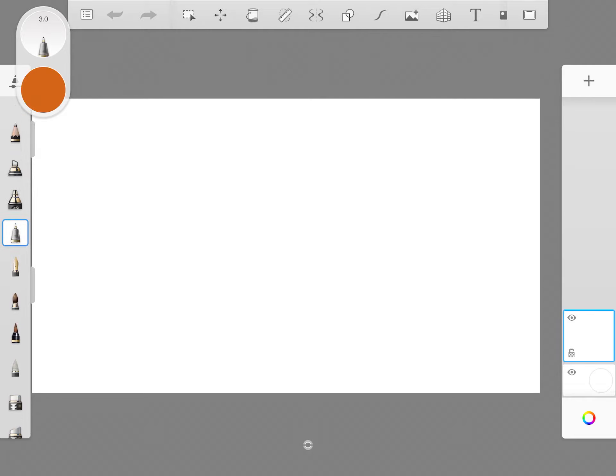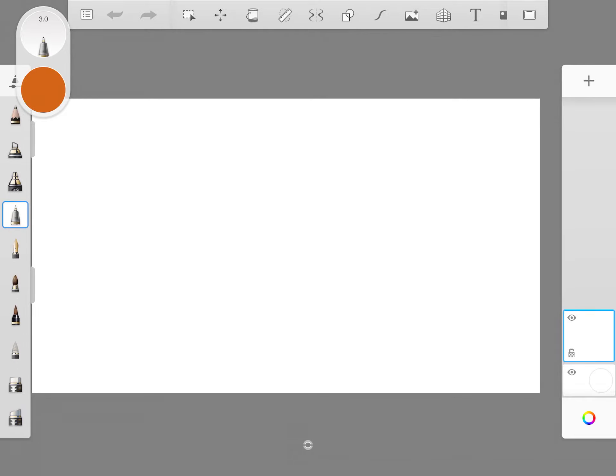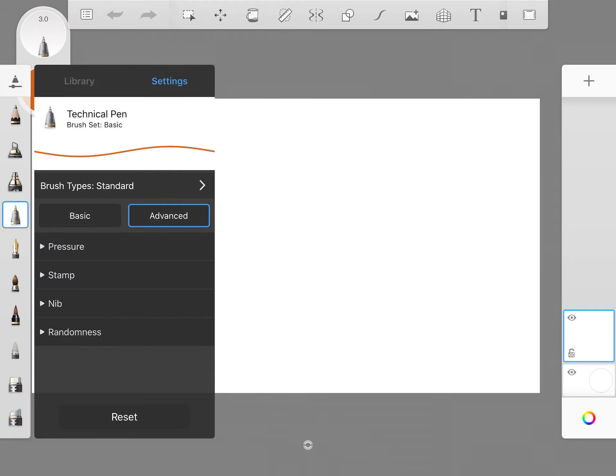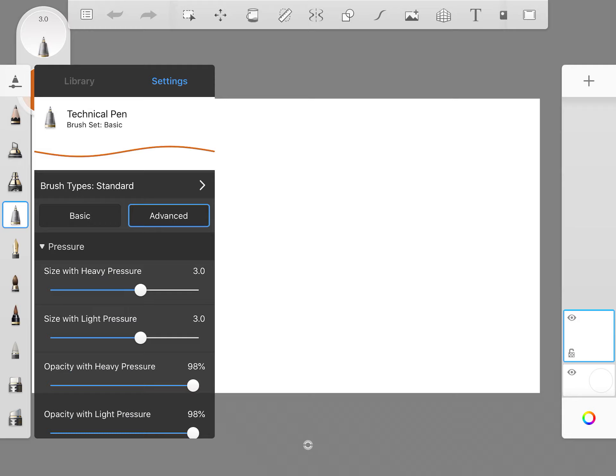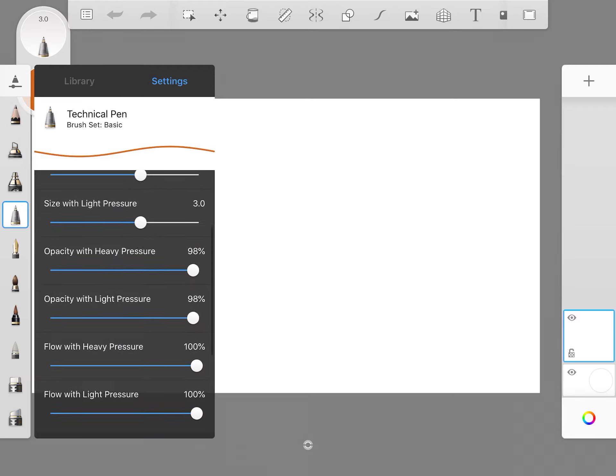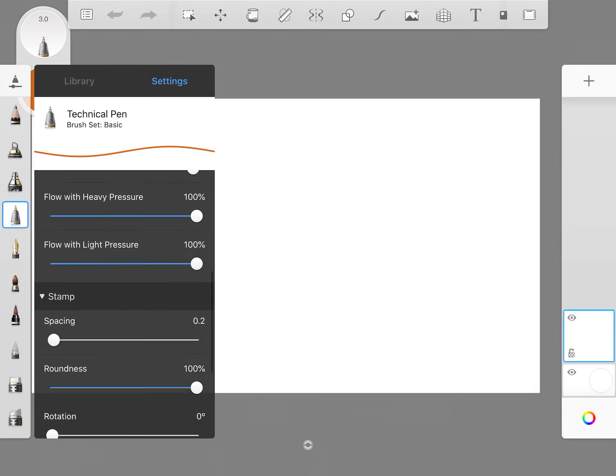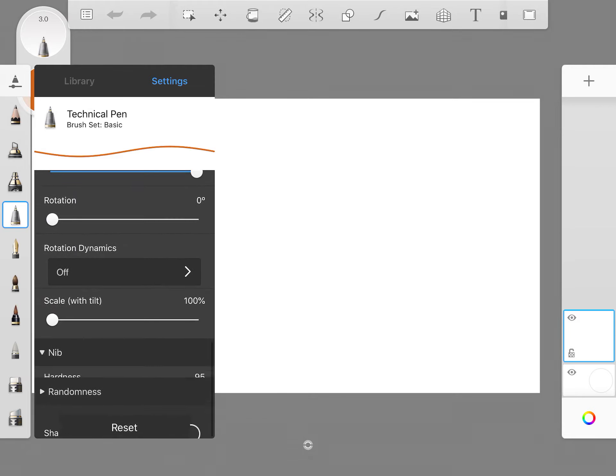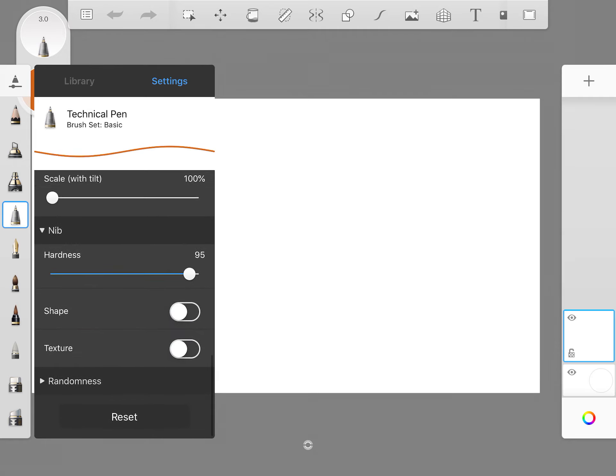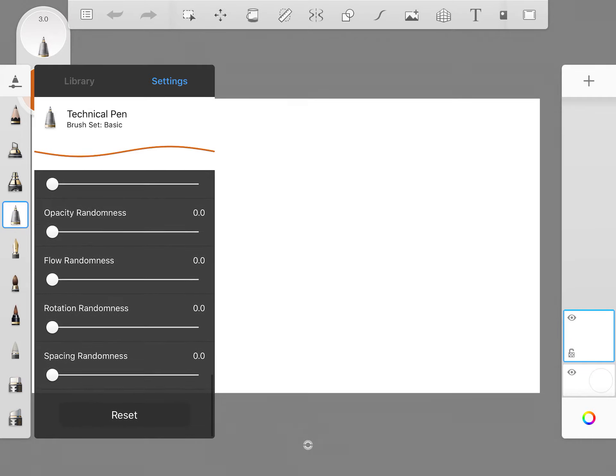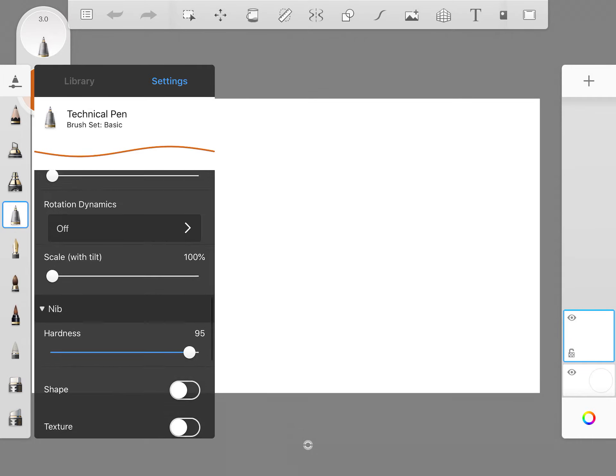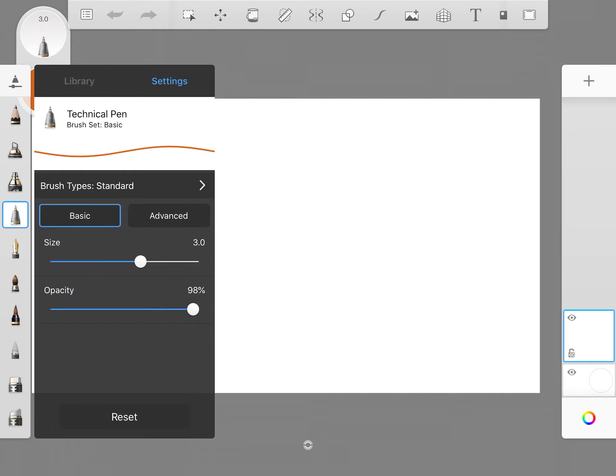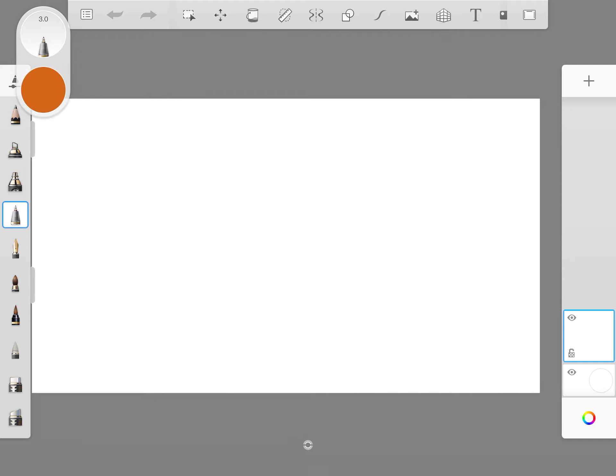Here we have plenty of brushes. I am focusing on this pen brush here. The library has a technical pen and here we can do lots of changes for color pressure, the stamp, the nib, what is the hardness of the nib, shape and texture, and the randomness is also there. I am keeping many of the things at the basic level. I am just having a size as 3 and opacity as 98 percent.